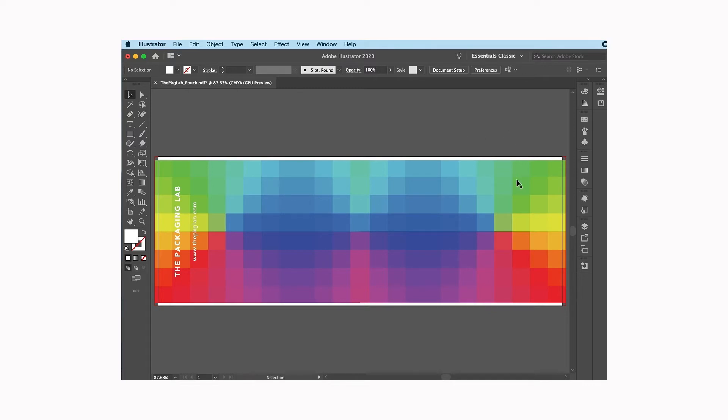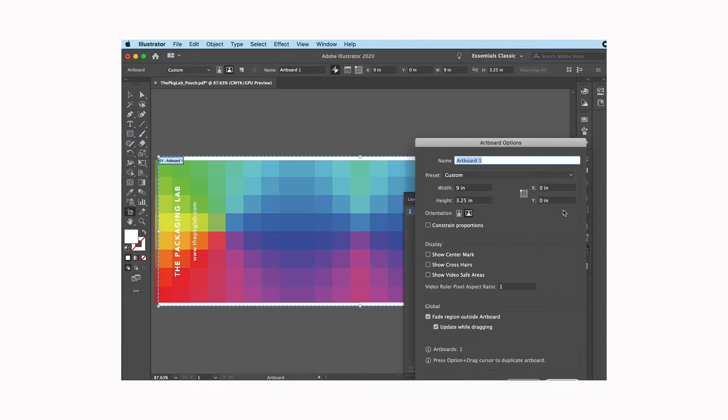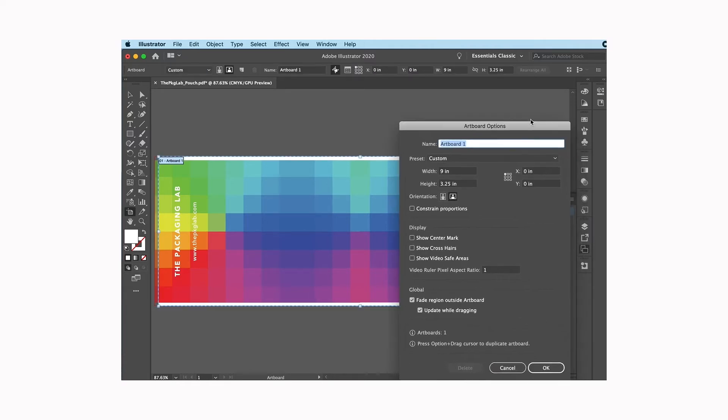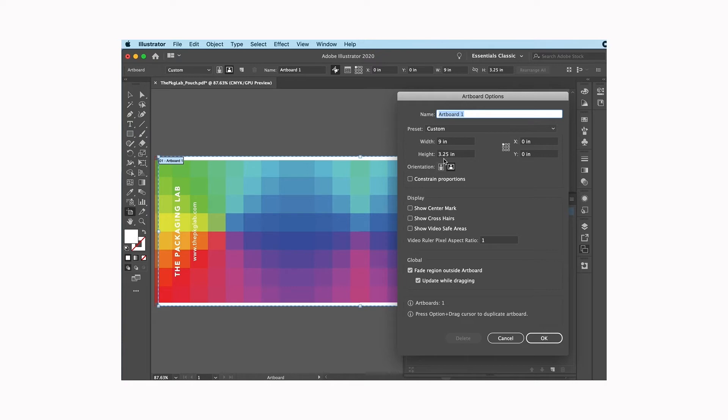Then the last thing that I'm going to do is check my file size and my bleeds. I'm going to go here to my artboards, click on that, and this is going to tell me what size I have set up so I can just double-check that that's the size that I want. It's a width of nine, which is a four and a half by three and a quarter pouch laid flat.